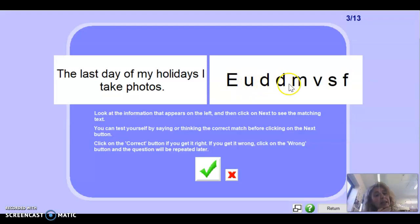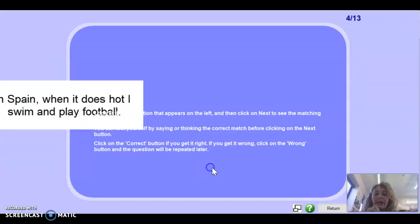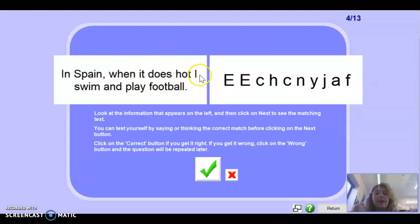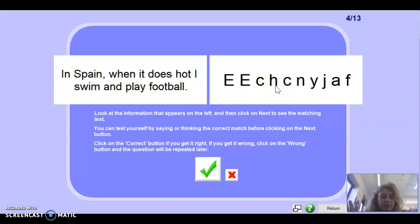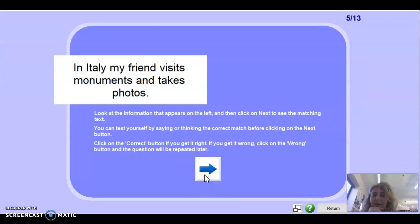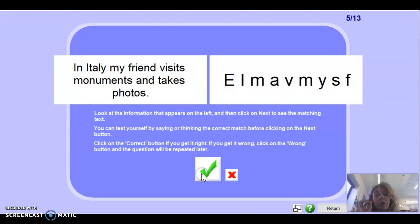The answer is: el último día de mis vacaciones, saco fotos. Muy bien. Next one: 'In Spain, when it is hot, I swim and play football.' Remember, 'it is hot' — hacer can anyone remind me? It would be hace calor. So: en España, cuando hace calor, nado y juego al fútbol. Well done.